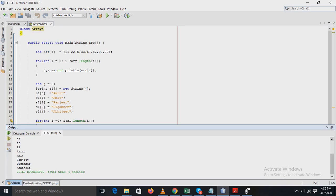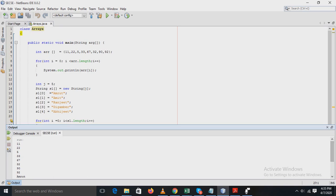In the output statement, you can see the output. First, array elements are displayed one by one, and next, string array elements are also displayed here.